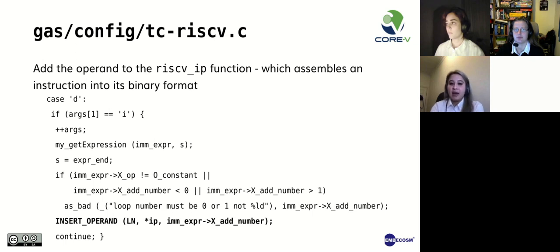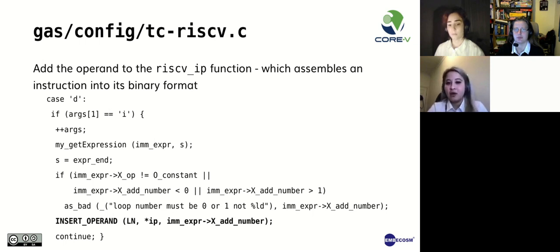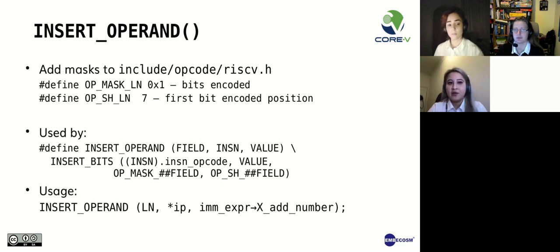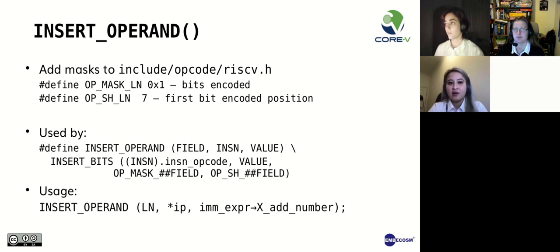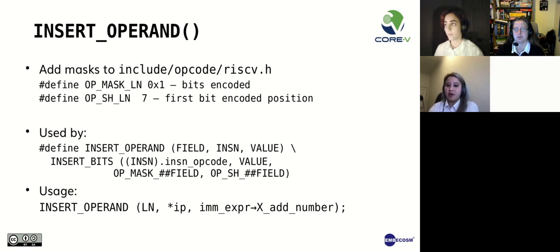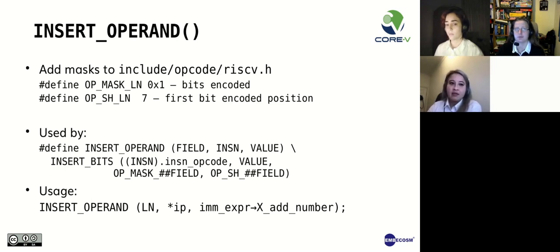The main part of this function that does most of the work is the INSERT_OPERAND macro. To ensure that the INSERT_OPERAND macro works correctly, in the RISC-V header file, a mask for the bits encoded for the operand and the offset of the encoded bits must be defined. These are used in the INSERT_OPERAND macro along with the instruction's encode and the value of the operand to produce the instruction's binary representation. Mary will now discuss testing and building.